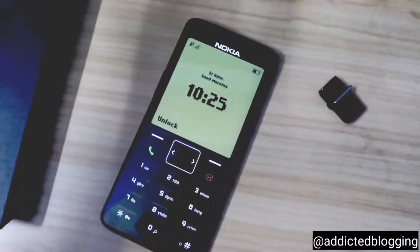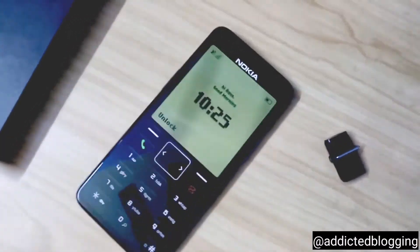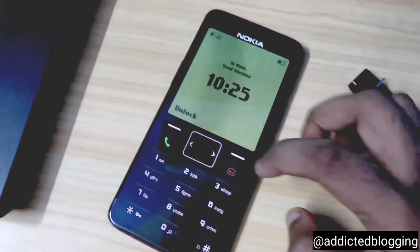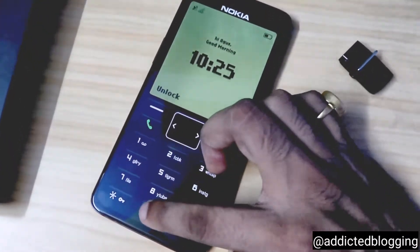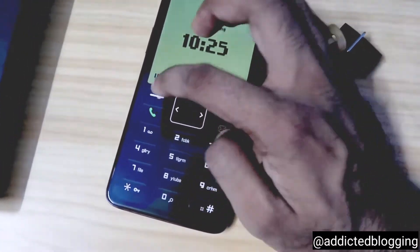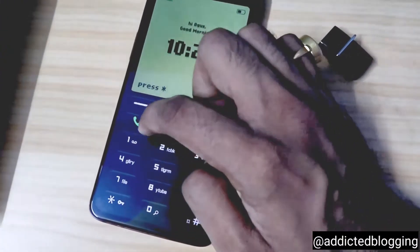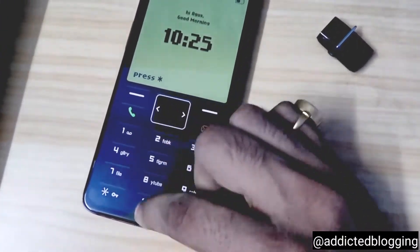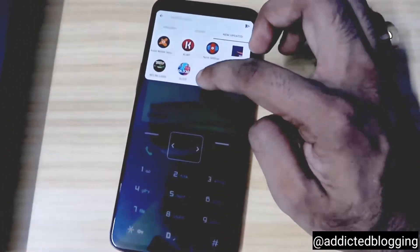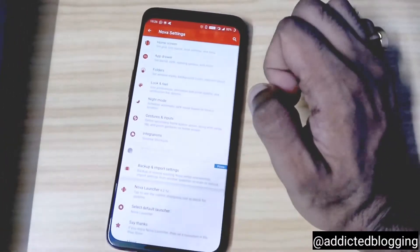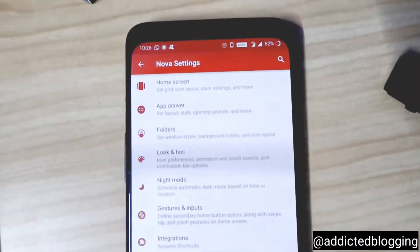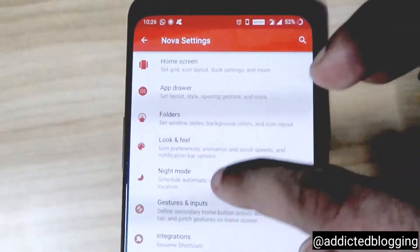The next step is to go to Nova launcher. You need to install Nova launcher. Let me unlock the phone first — okay, it's unlocked. Once you go to Nova launcher, you need to go to the backup and import settings option.